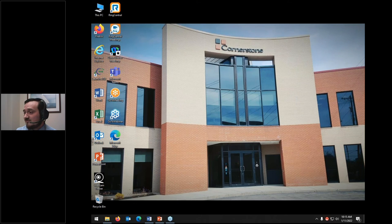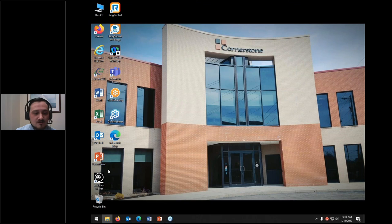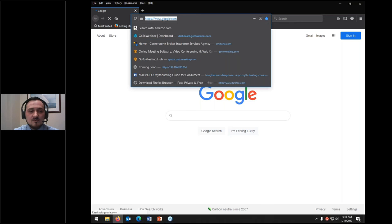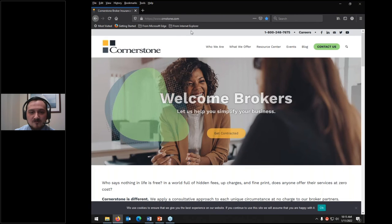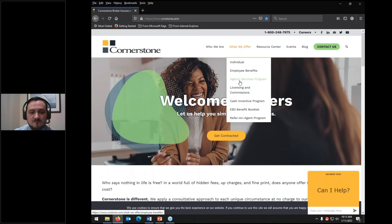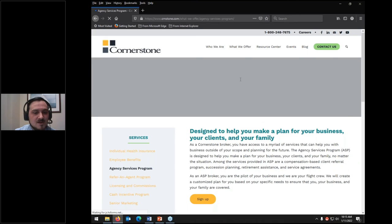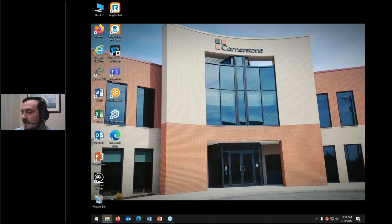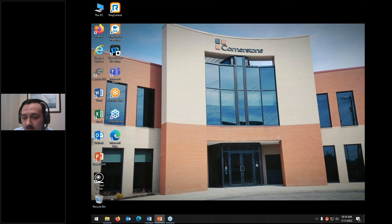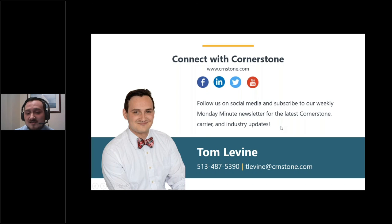If you have any other questions, please feel free to put them in the questions box and I'll answer them now. Thank you for being so attentive throughout this presentation. For signing up for those ASP programs, you can go to www.crnstone.com, then go under 'what we offer' and 'agency services program' for more information. If you'd like to contact me with additional questions, you can reach out at tlevine@crnstone.com or by calling 513-487-5390.